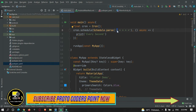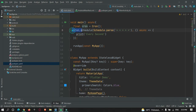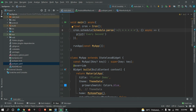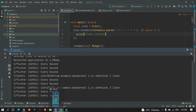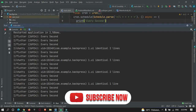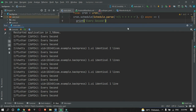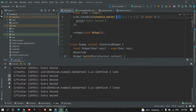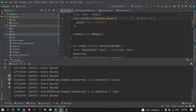Now suppose I want to run every one second. There is an optional sixth star for seconds. You need to define some seconds — let's say one second — so every one second this function will run. Let me run this and show you. The app is running and you can see every one second the cron job is running.